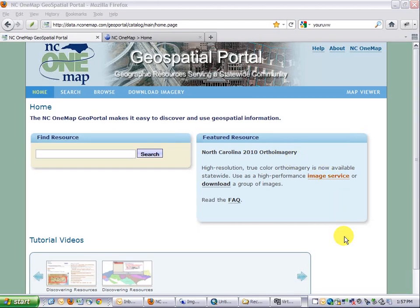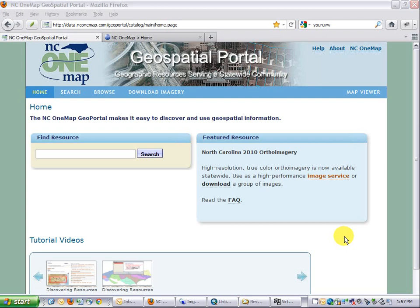Hi, my name is Brett Spimey. In today's video, I'd like to demonstrate how to use the NC1Map geospatial portal to discover ESRI-based web and image services and integrate those into ArcGIS.